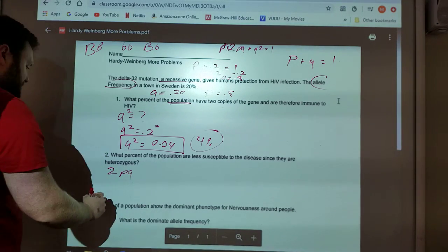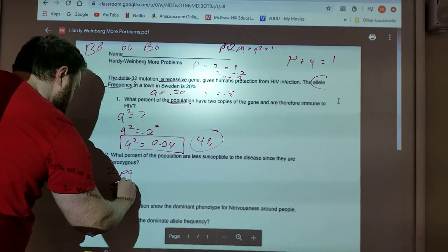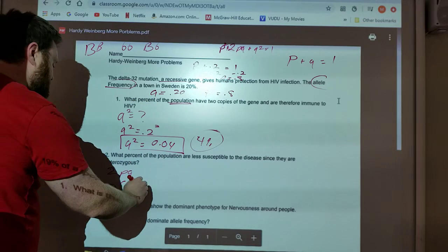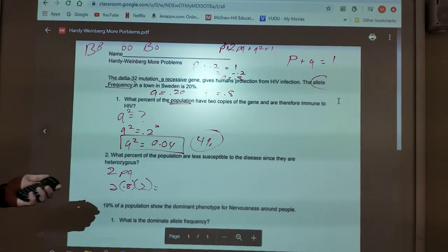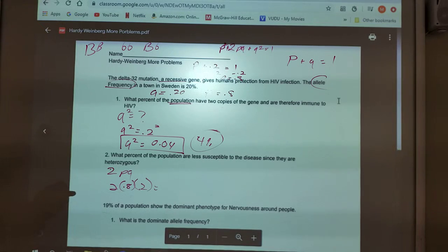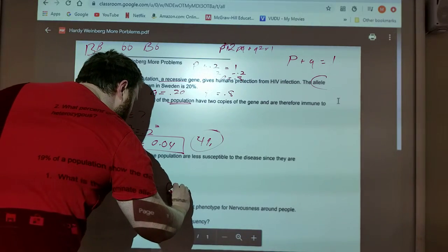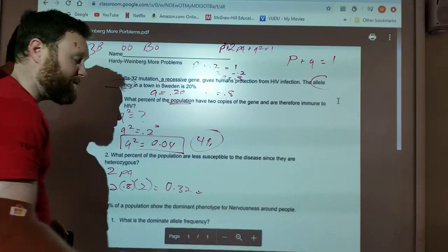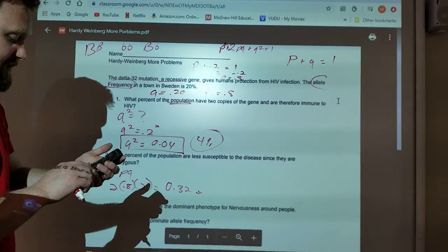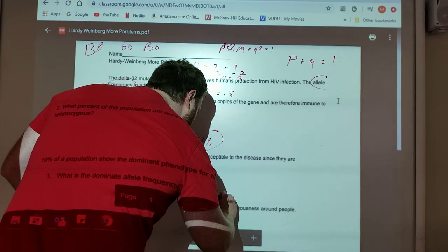So how do I solve for this? I multiply 2 times P, which I know is 0.8, times Q, which I know is 0.2. If I multiply 2 times 0.8 times 0.2, I'm going to get 0.32. But it asks for a percent, so I multiply by 100, and I get 32%.